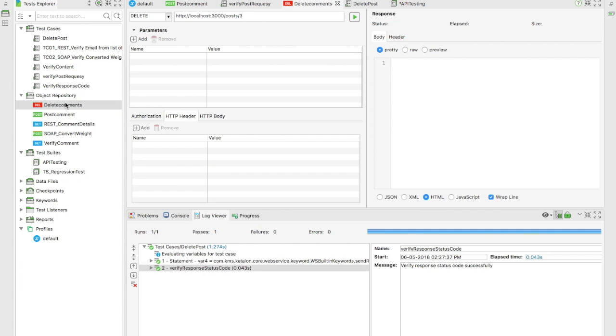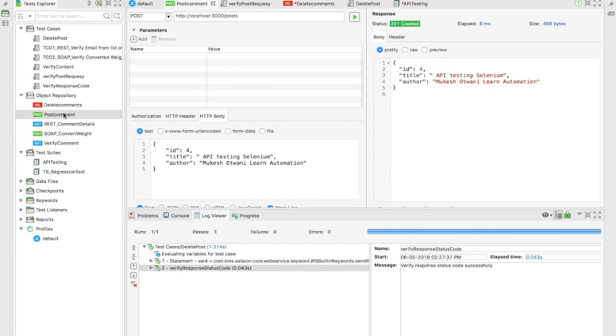For the delete one I'll change the resource path to four to delete the fourth record, and for the post one I'll add a new record with ID 5 and title 'New Comment'.